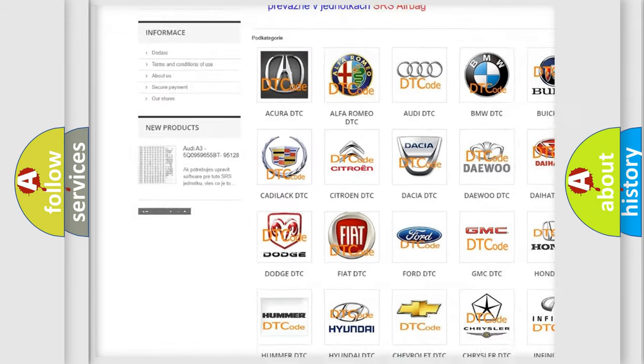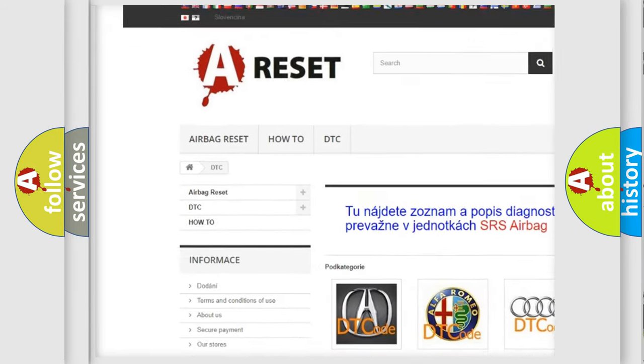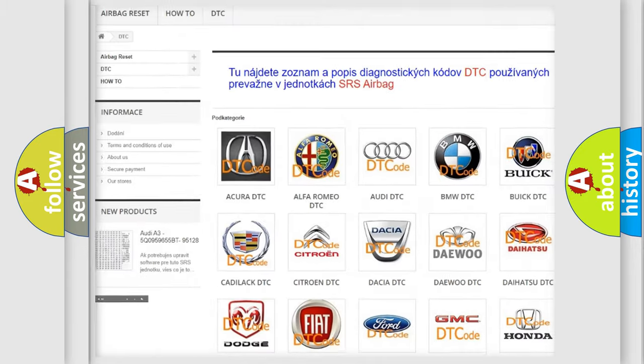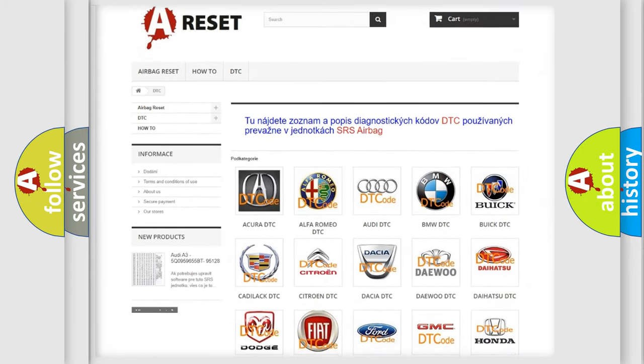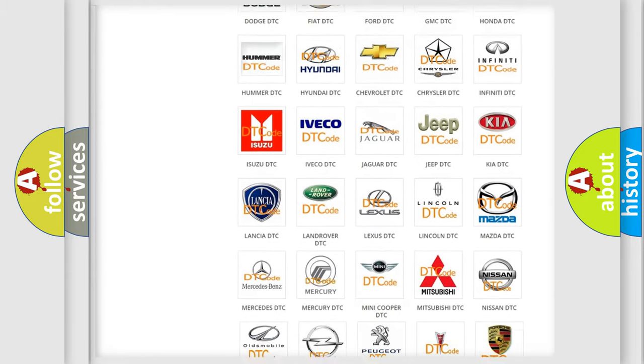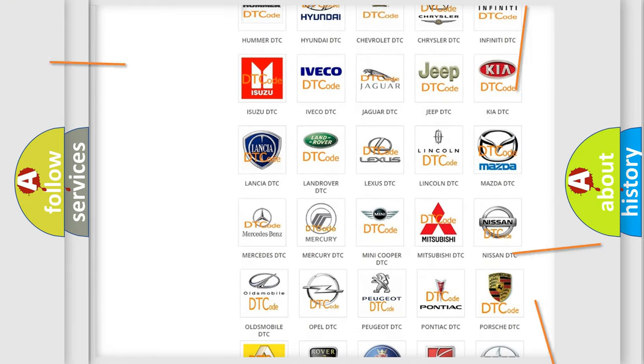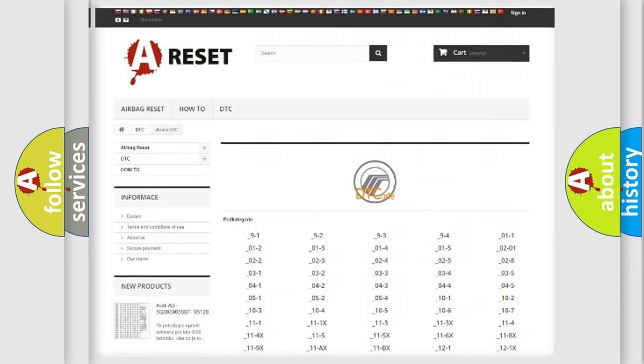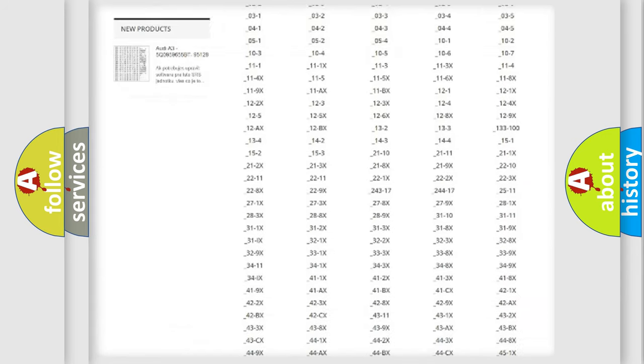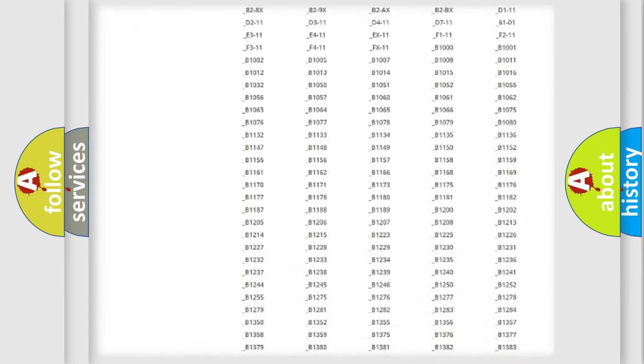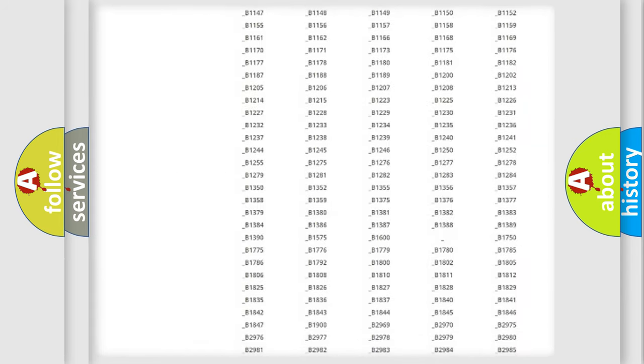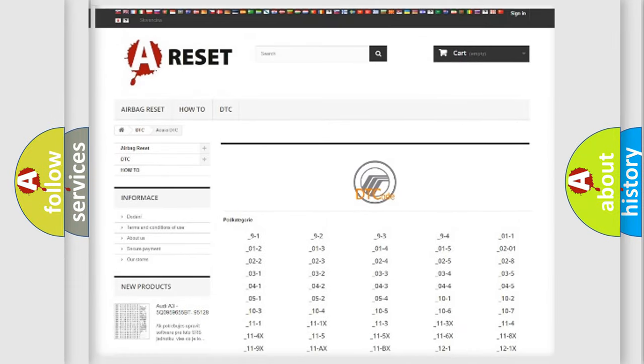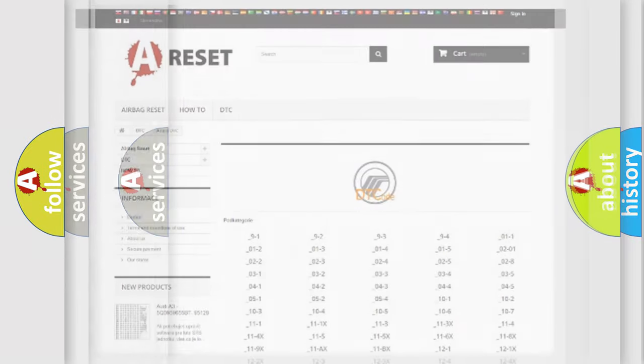Our website airbagreset.sk produces useful videos for you. You do not have to go through the OBD2 protocol anymore to know how to troubleshoot any car breakdown. You will find all the diagnostic codes that can be diagnosed in Mercury vehicles.